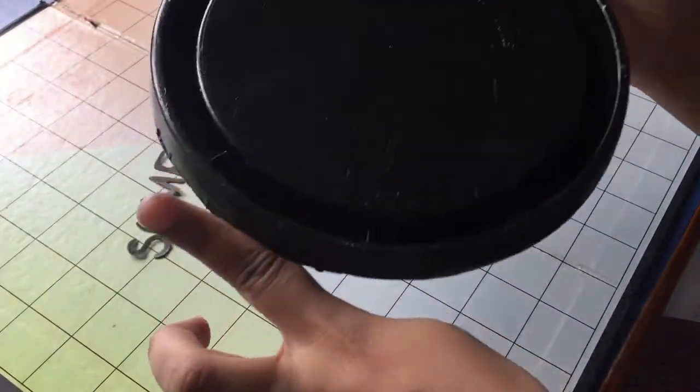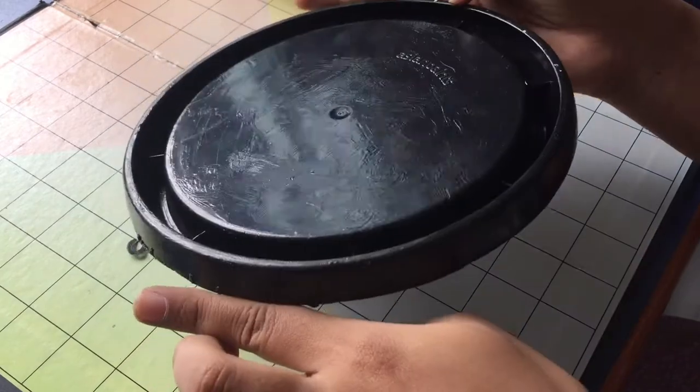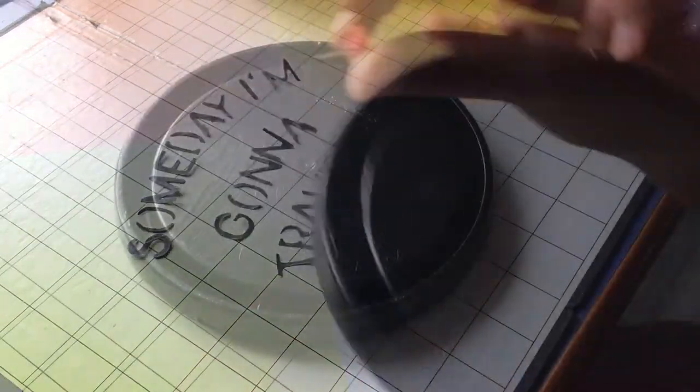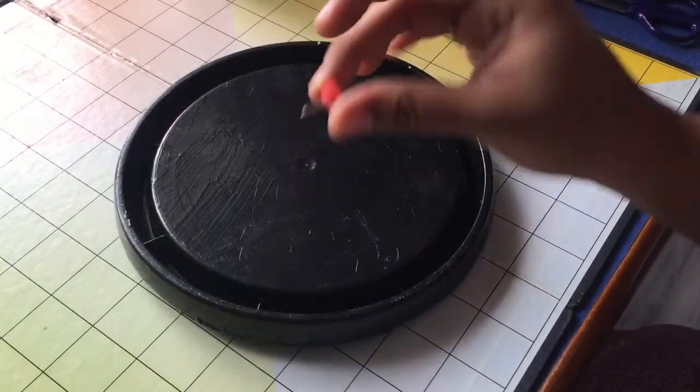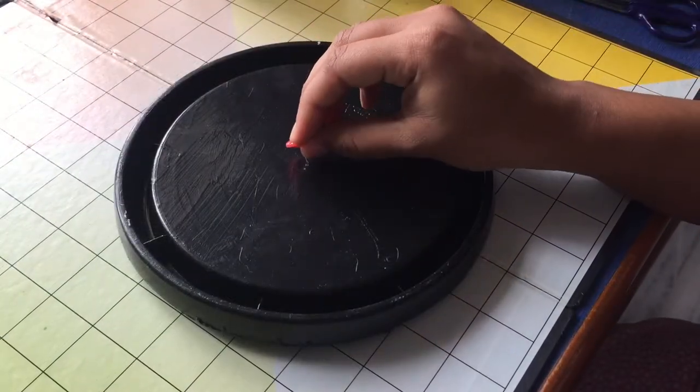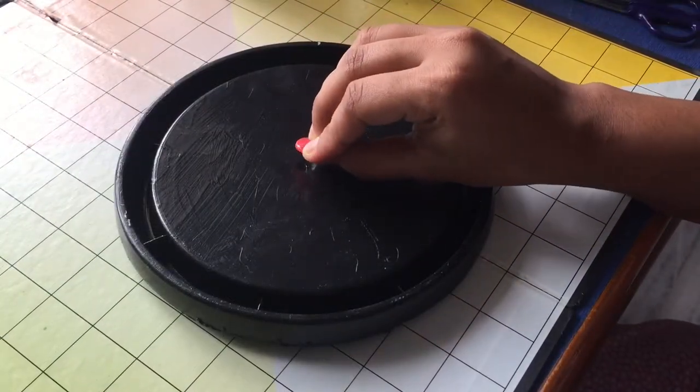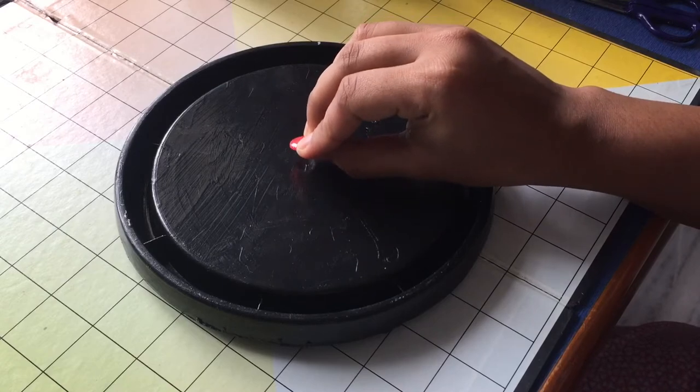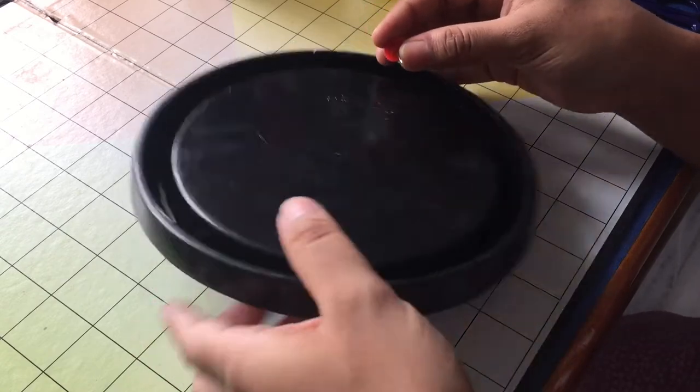So now I'm using a thumb pin to make the hole, as the plastic of this lid is little hard. You need to put more pressure.